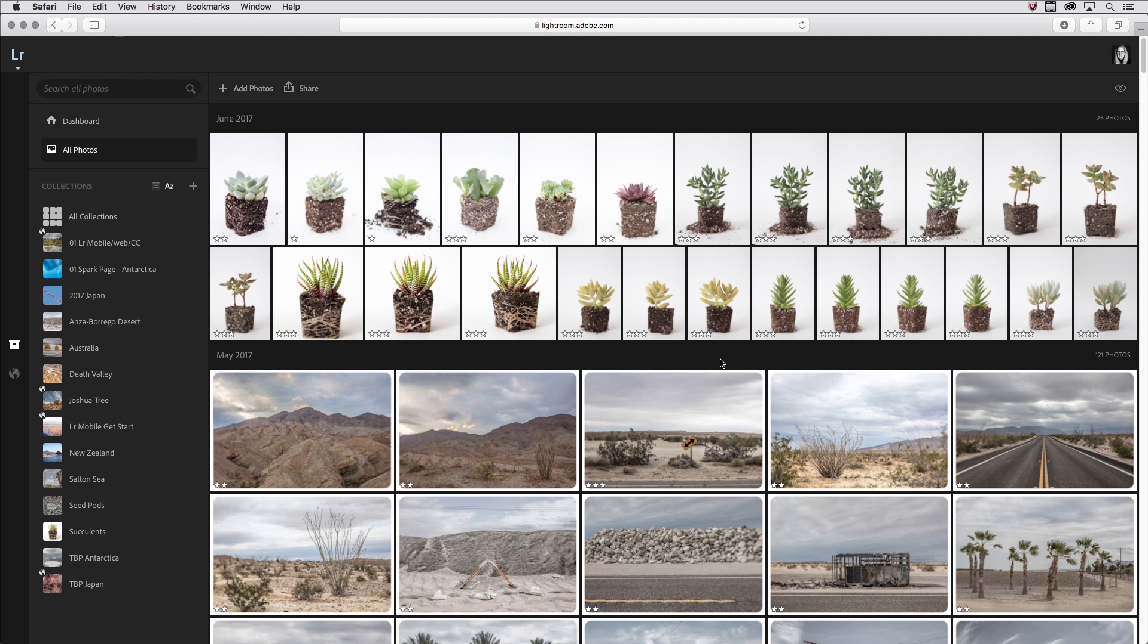Hi, I'm Julianne Kost, and we're going to take a few minutes to look at how we can share a web photo gallery from Lightroom Web.